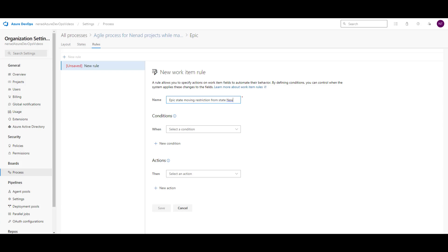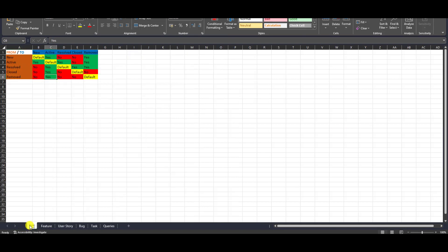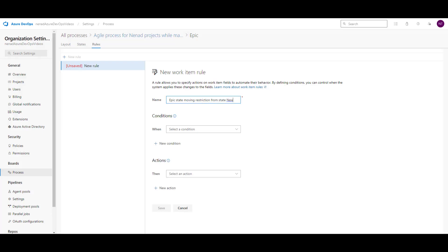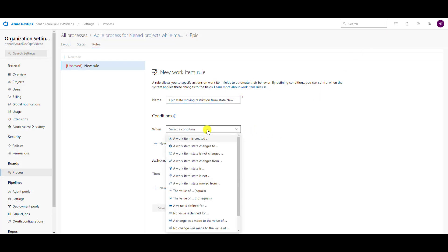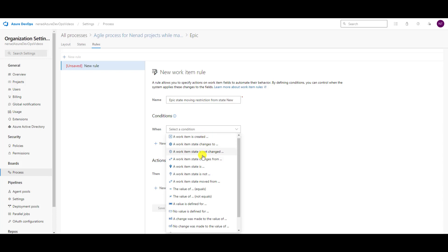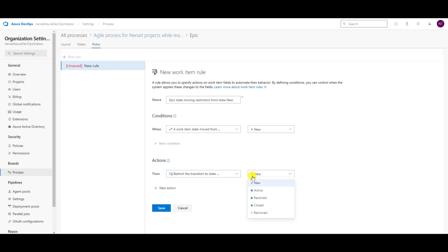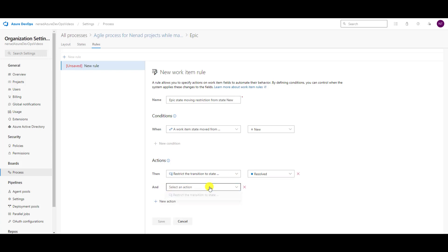Let me show you where I want this to be prohibited. I want to prohibit Epic from New to Resolved and Closed. So I will say: restrict — a work item is moved from New, then restrict transition state to Resolved, and restrict transition state to Closed.